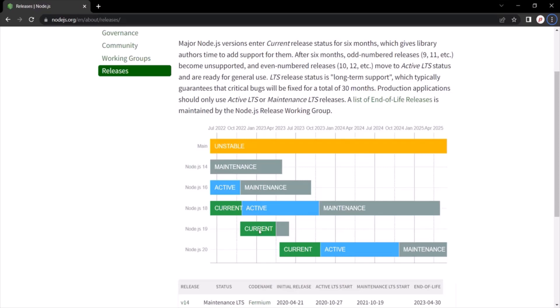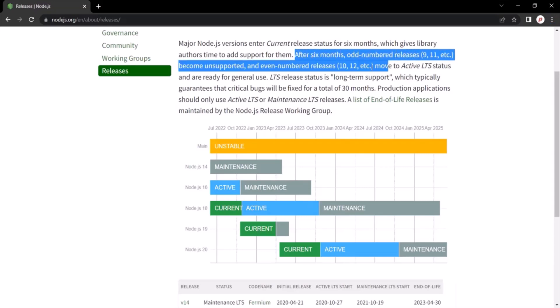And keep in mind that you should only use the even version of Node.js for production projects. For example, version 16, 18, 20, etc. Because, as you can see here, it is clearly mentioned that after every six months, odd numbered releases becomes unsupported.